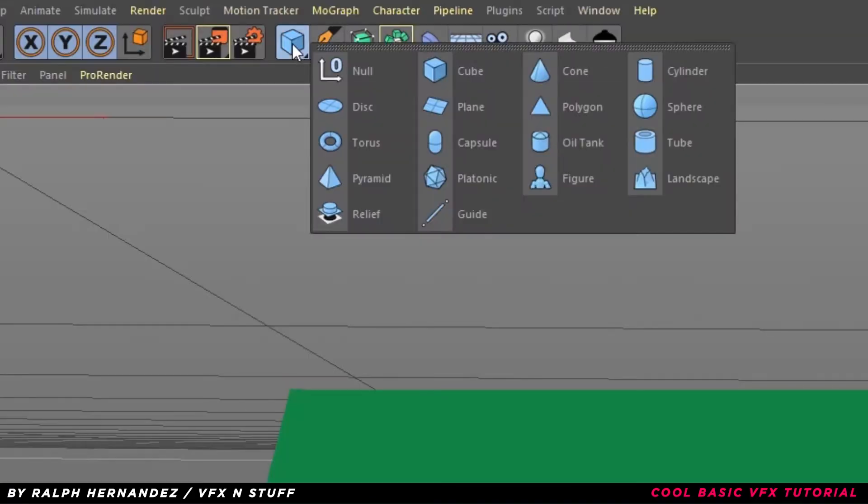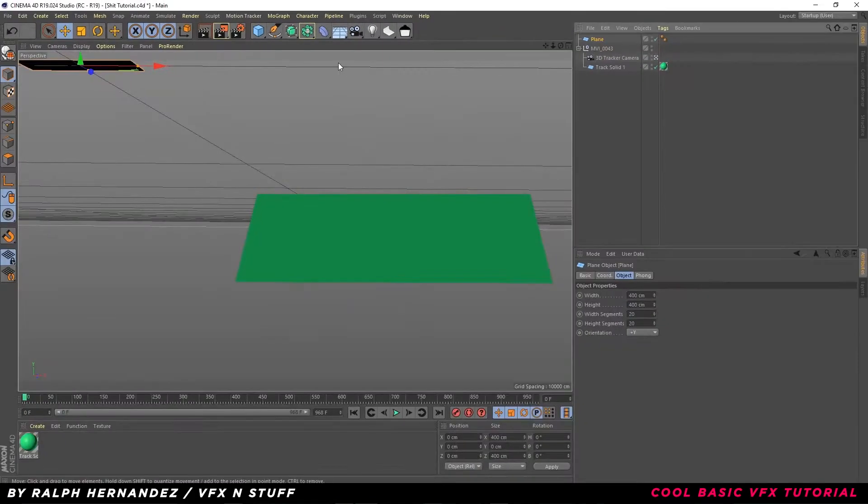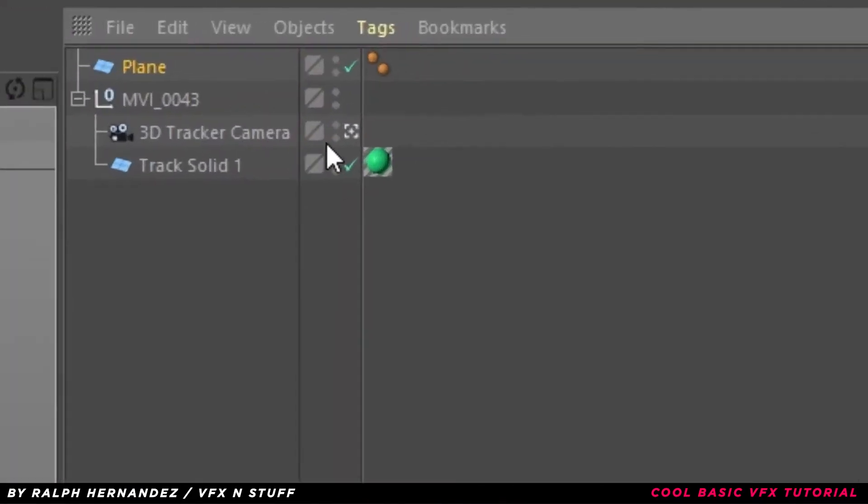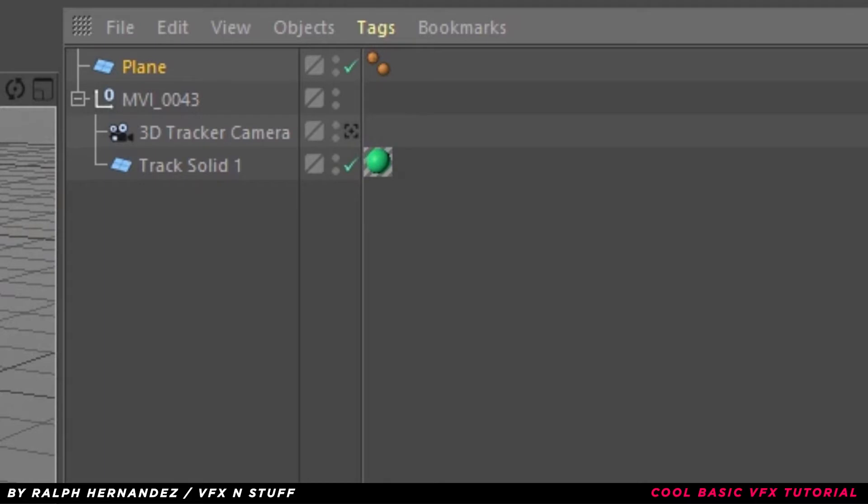Anyway, create a new plane. Remember, if you are going to move around the camera, always uncheck 3D camera, because it's going to fuck up your tracking.